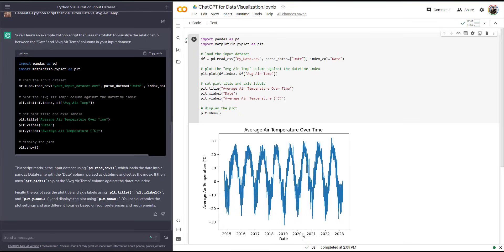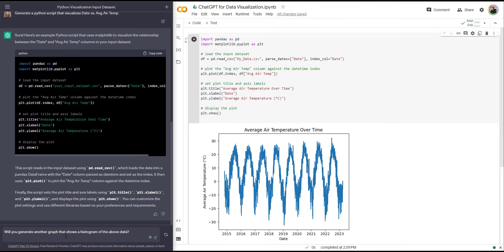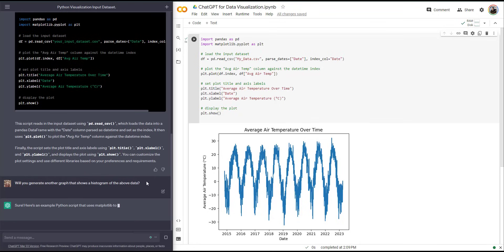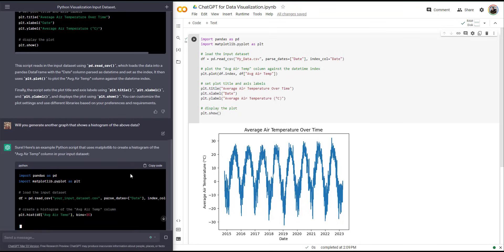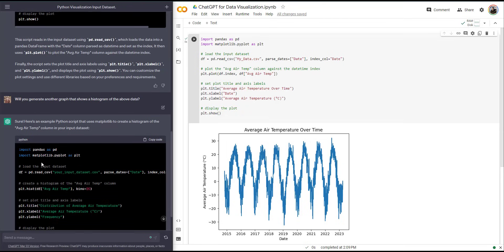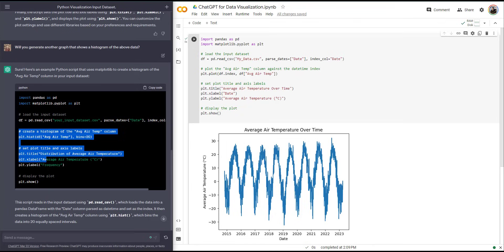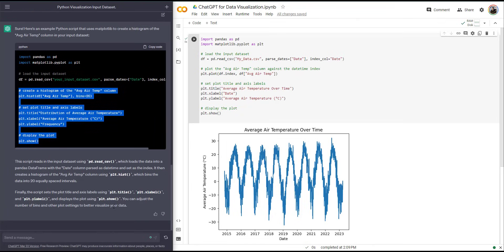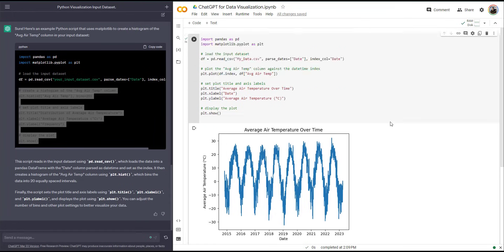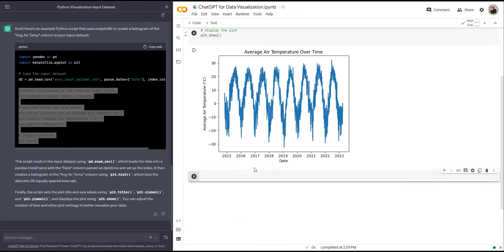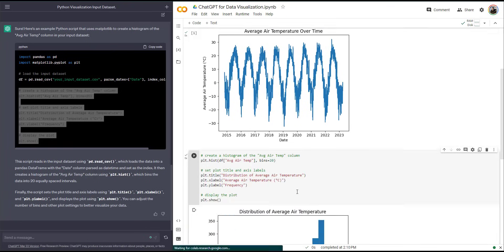But what if I don't want a graph like this — let's say I want a histogram. So I'm going to ask ChatGPT to create a histogram of the data I introduced above. It's going to do the same thing and describe the script. Notice it repeats the imports — pandas as pd, matplotlib.pyplot as plt — and loads the data set. I don't need to copy everything; I just start from creating the histogram. I'll copy that, add another cell in Google Colab, paste it, and run this piece of code.